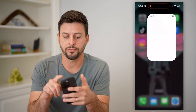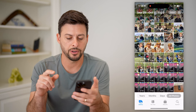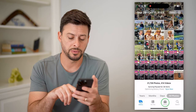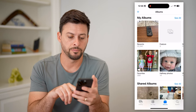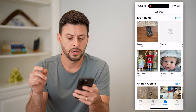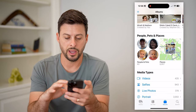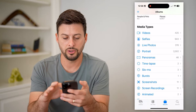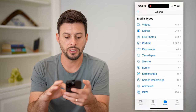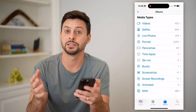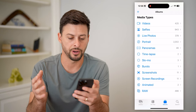Let's open up your Photos app. We're going to tap on Albums at the bottom right. Now that we're here, let's scroll down and you can see under Media Types, it just has Bursts on there.